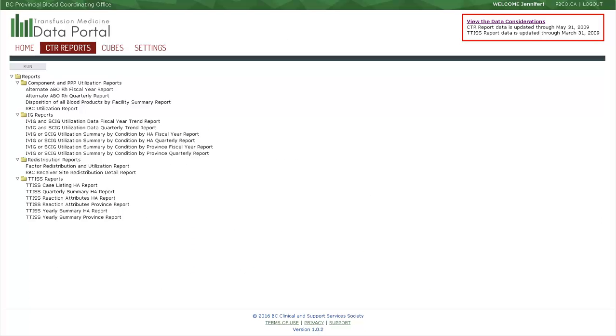In the Reports tab, CTR utilization data is available through May 31, 2009. Transfusion Transmitted Injuries Surveillance System, or TIS data, is available through March 31, 2009.